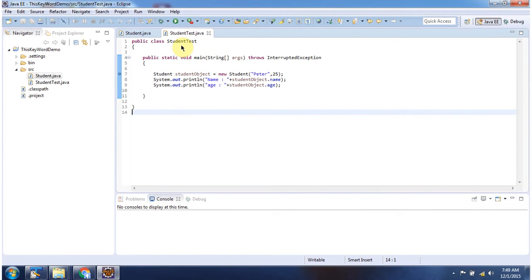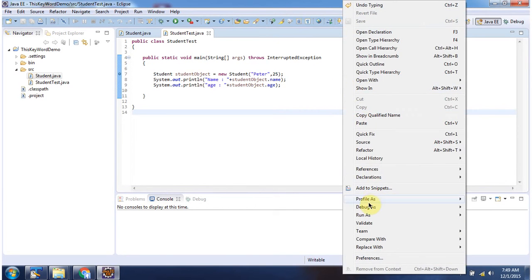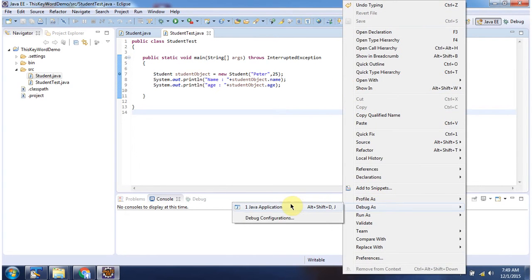Here I have defined student test class. It has a main method. I am running this program in debug mode.